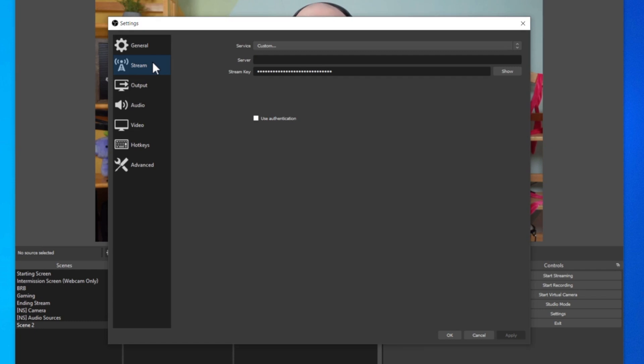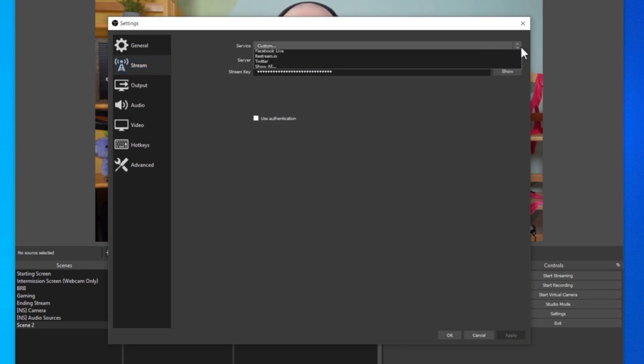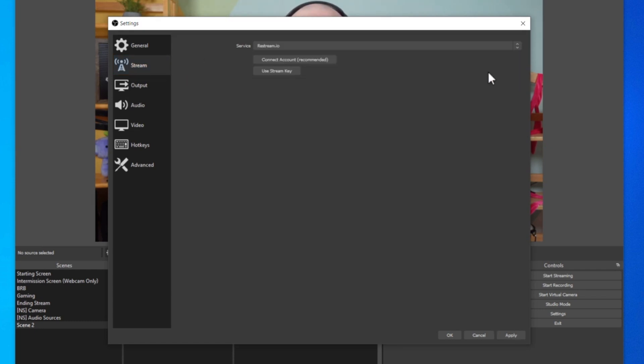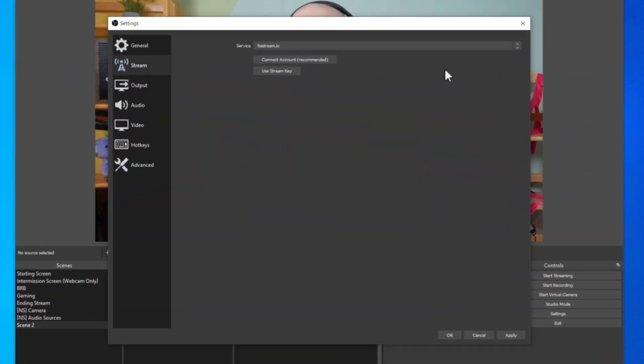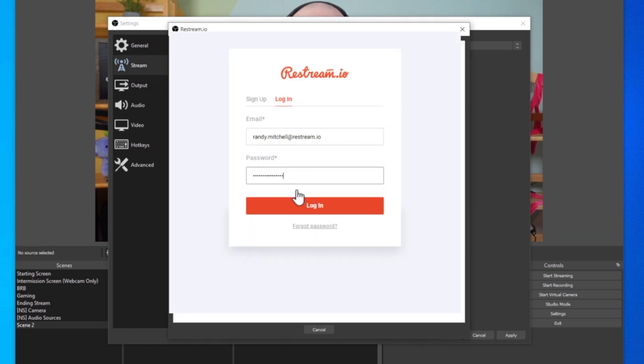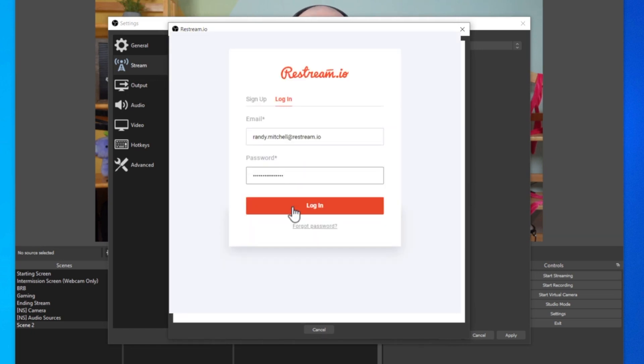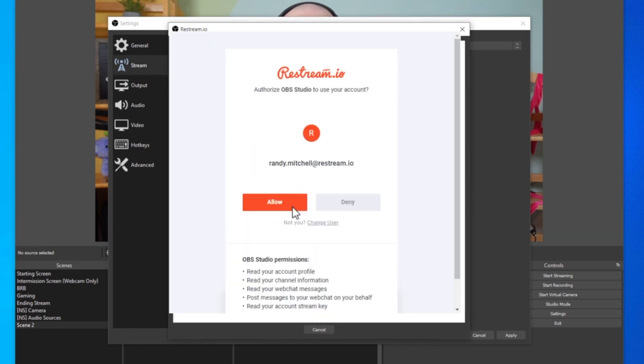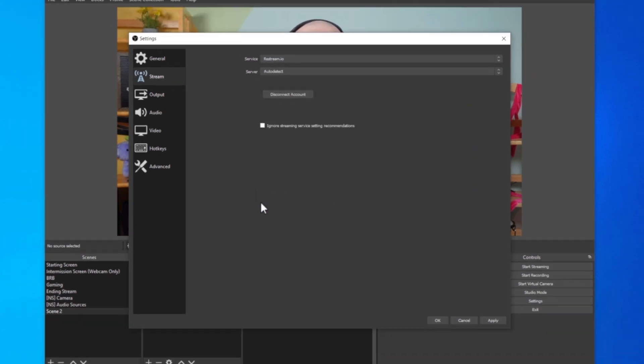From here you'll want to choose Restream.io from the service list. Restream allows you to easily broadcast to multiple platforms at once while offloading all the additional bandwidth and resources to the cloud. Now you'll want to click connect account. From here you can sign up for a brand new account or log into an existing one. Whichever you choose, you'll just want to make sure you authorize OBS to access and stream to your account. And that's it for setting up OBS.